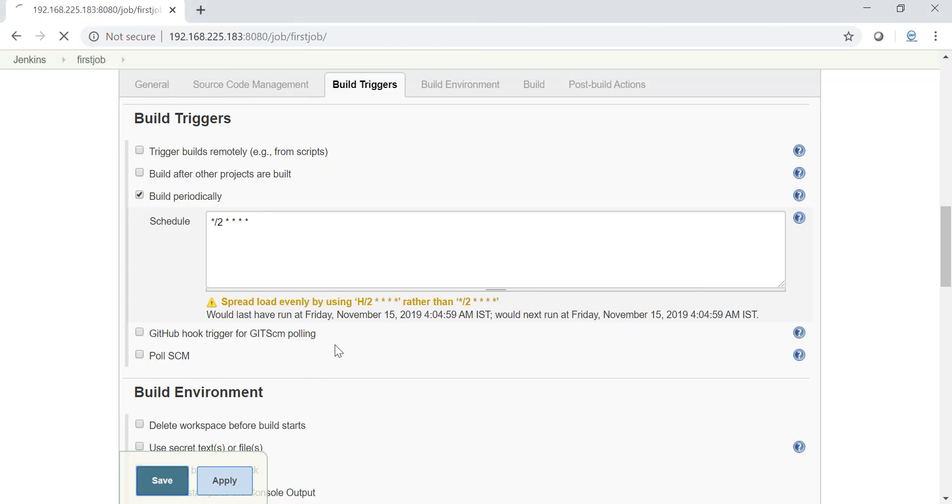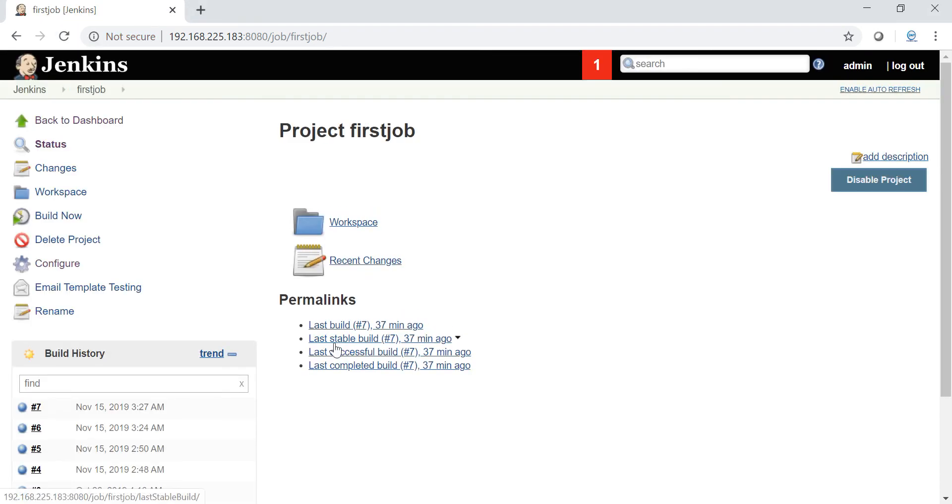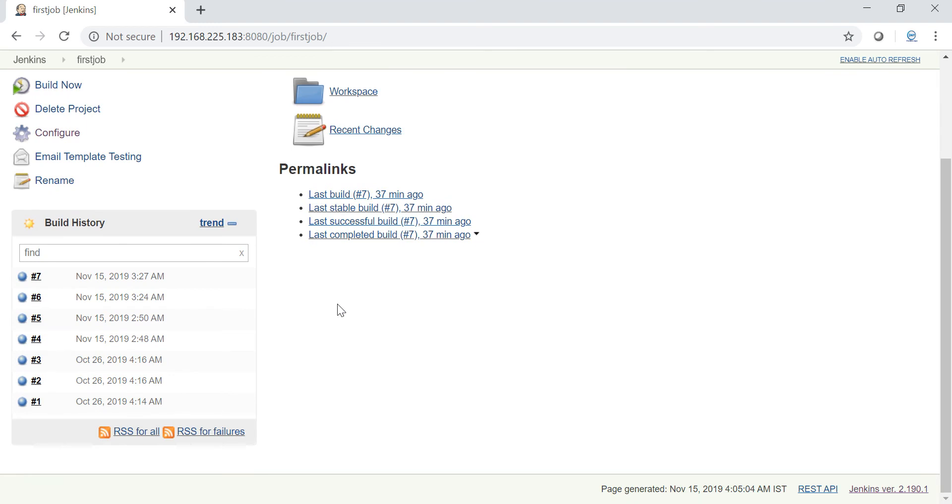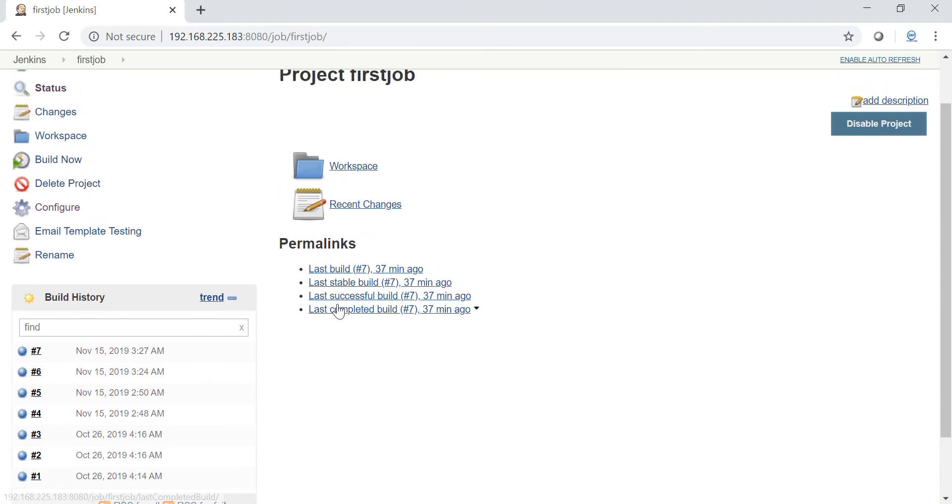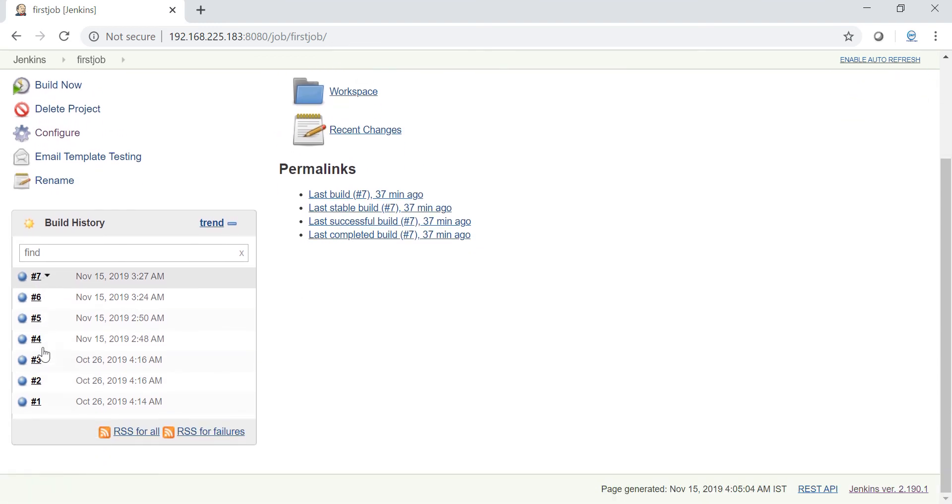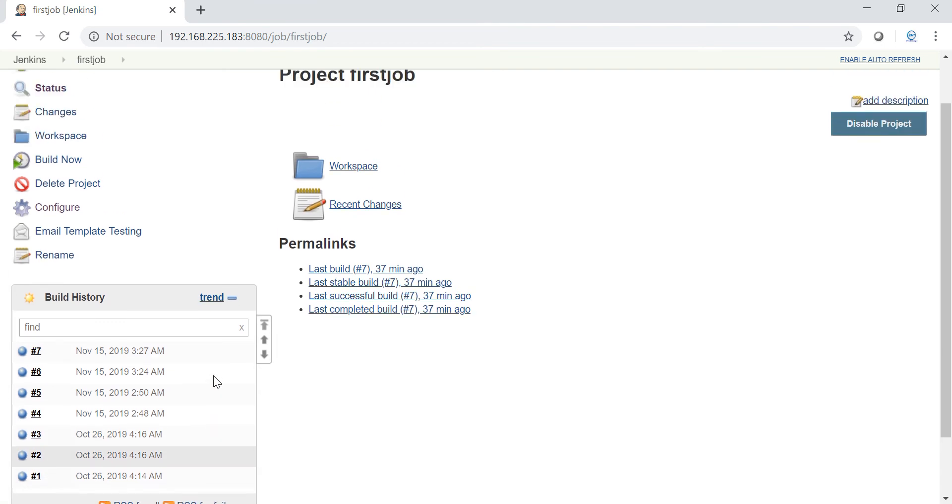I just applied and saved these settings. Now just wait for a minute. See, first seven jobs have started manually and the eighth job will be started within two minutes now automatically. Give me a moment, I'm just waiting for the job to be triggered.